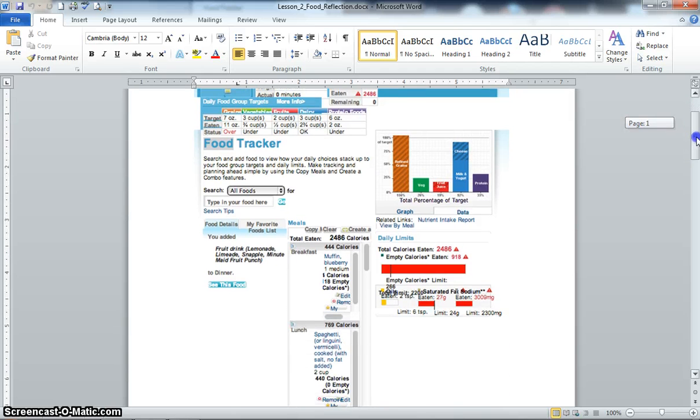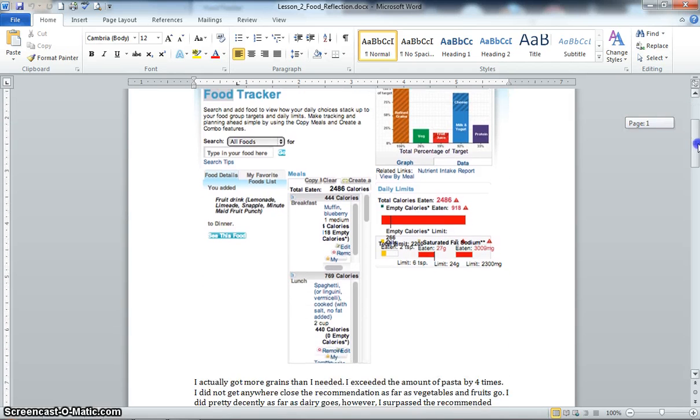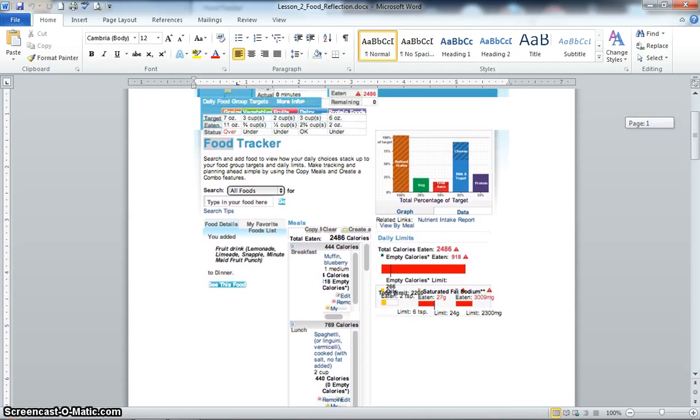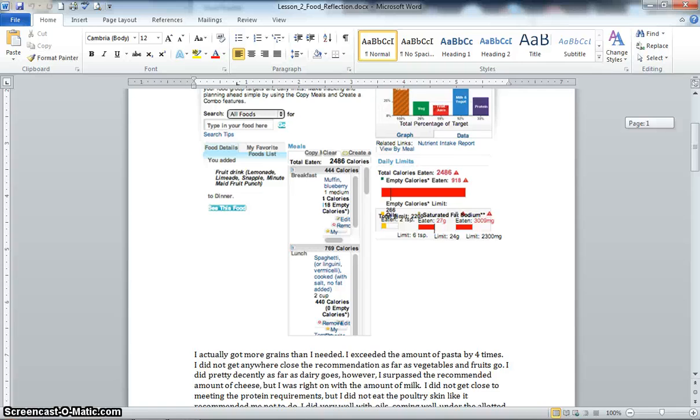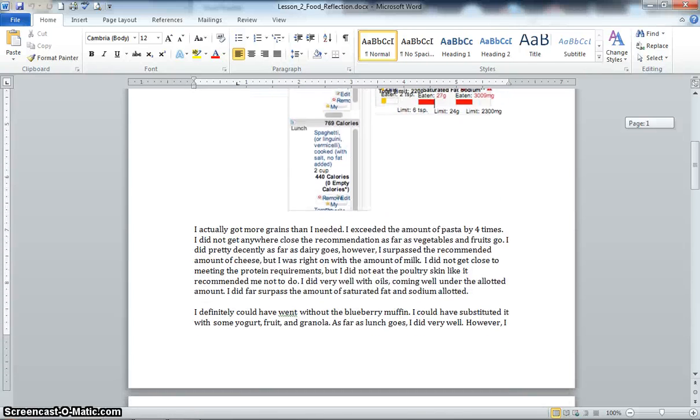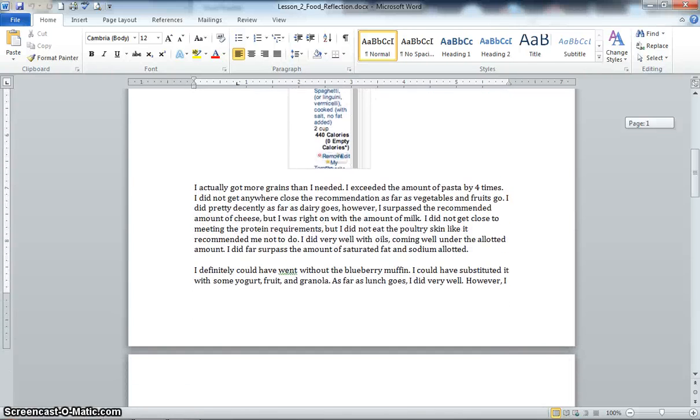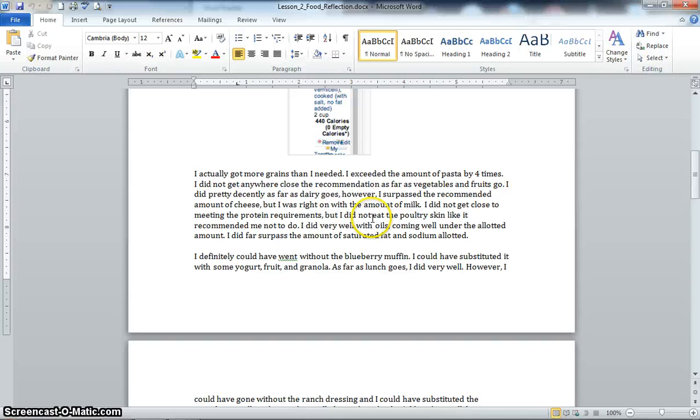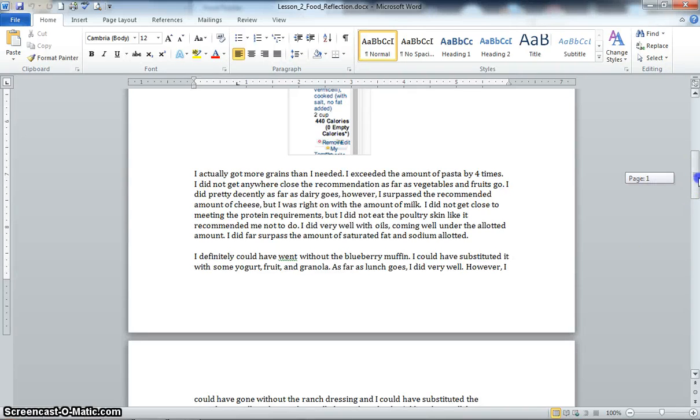Again, there's a picture of your food tracker, all the information, all the food you've eaten, and then you go down, you're going to give an analysis of what you ate in each different area, where you fell short of standards, where you did well, and different changes that you need to make.